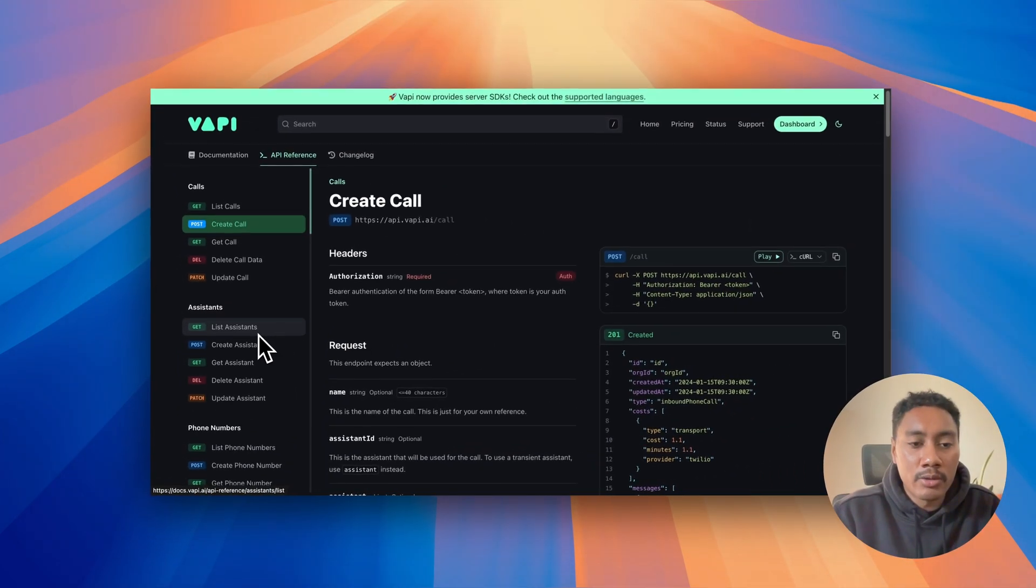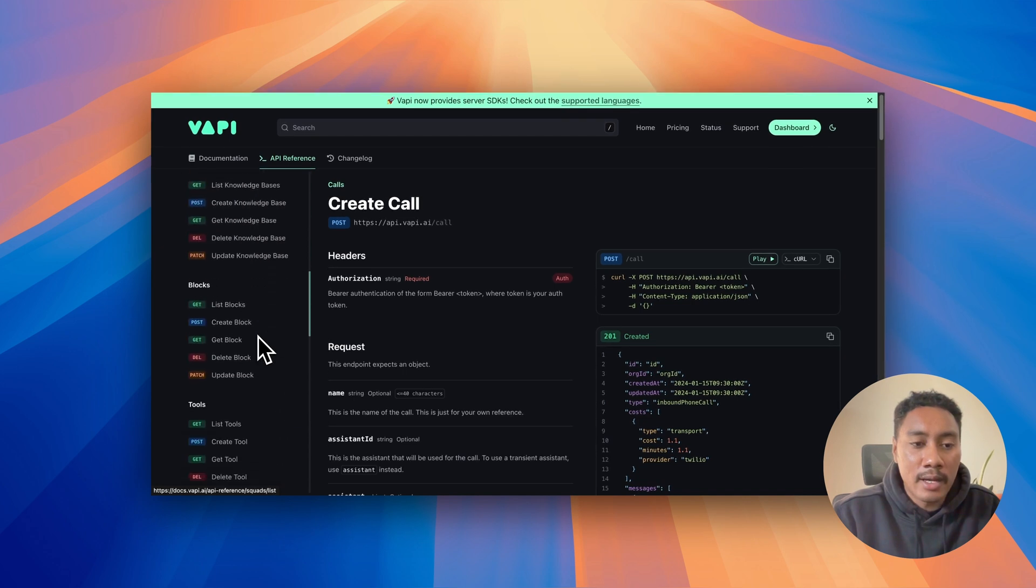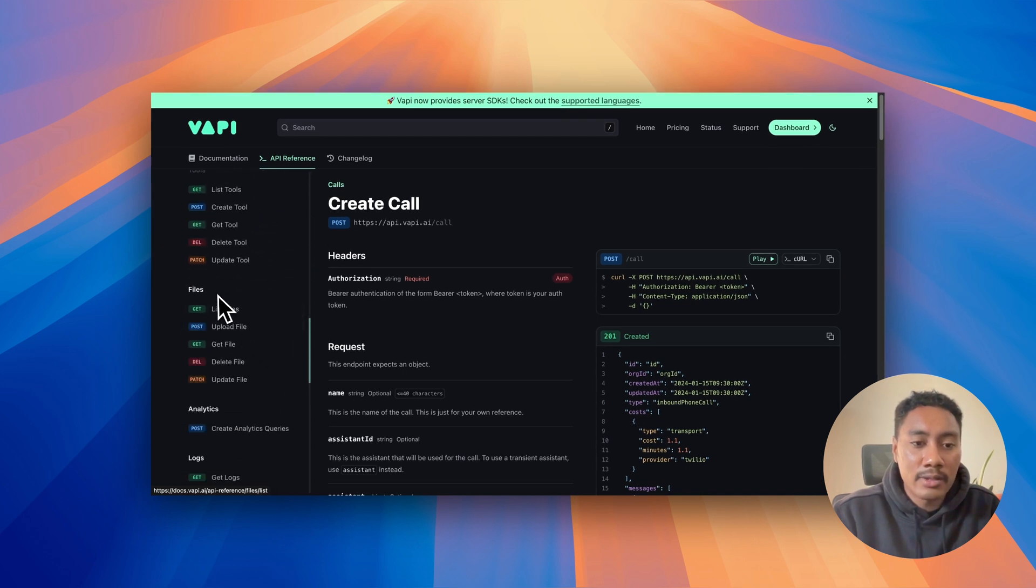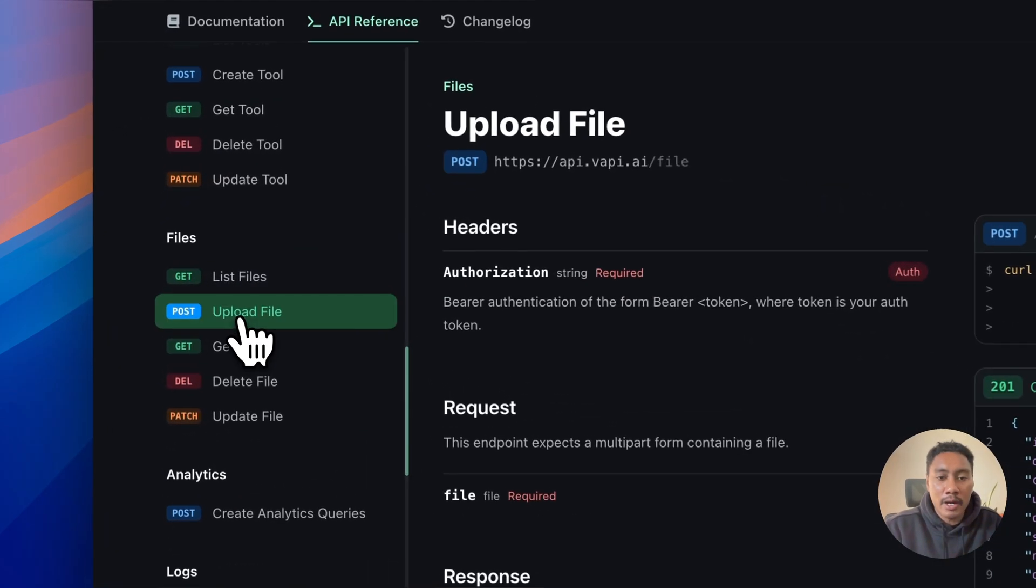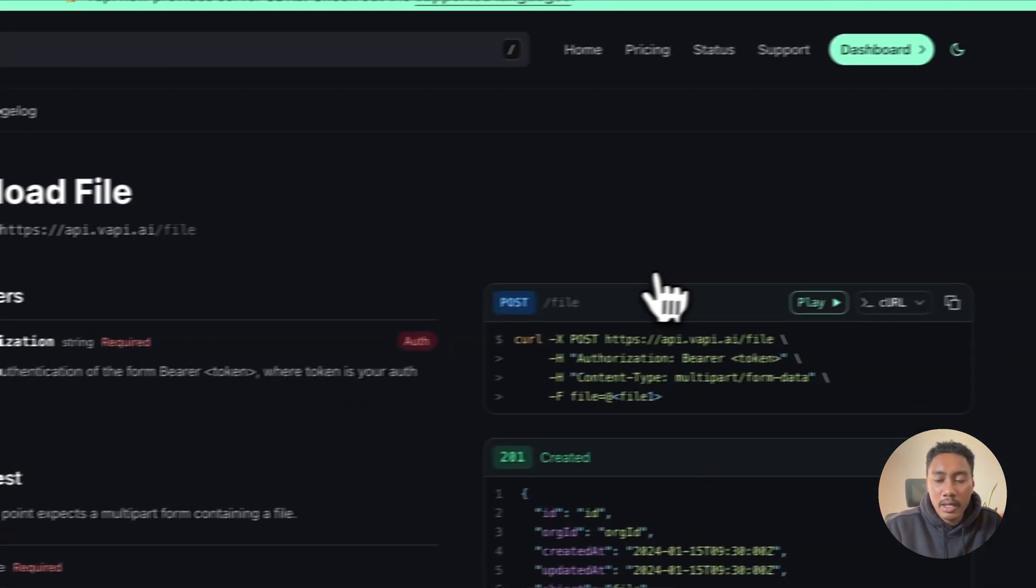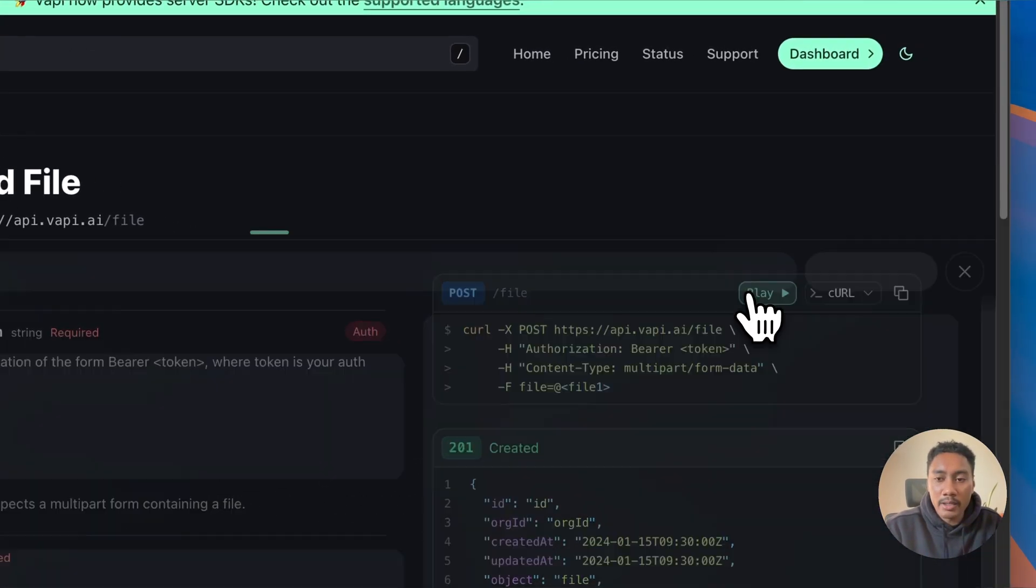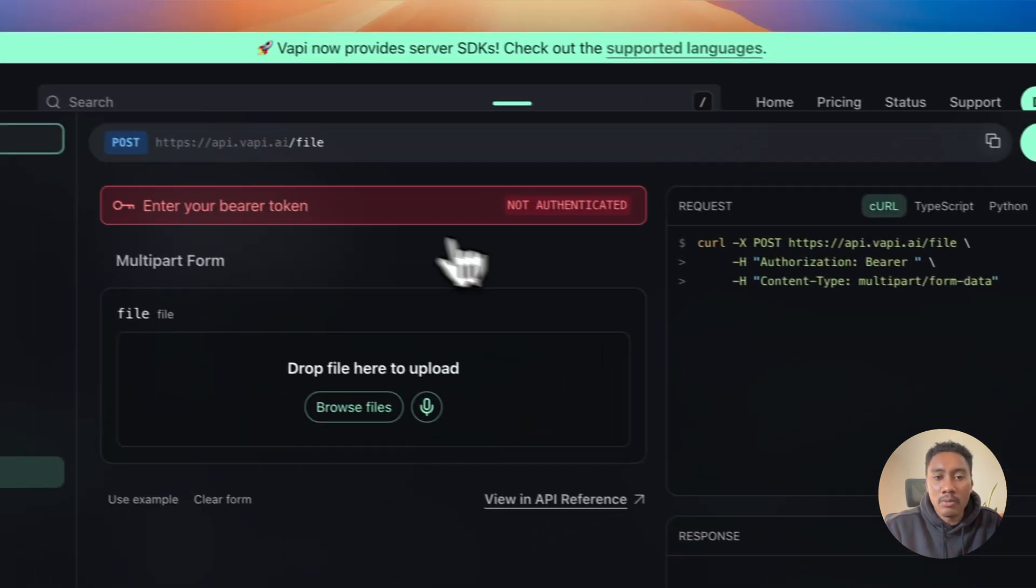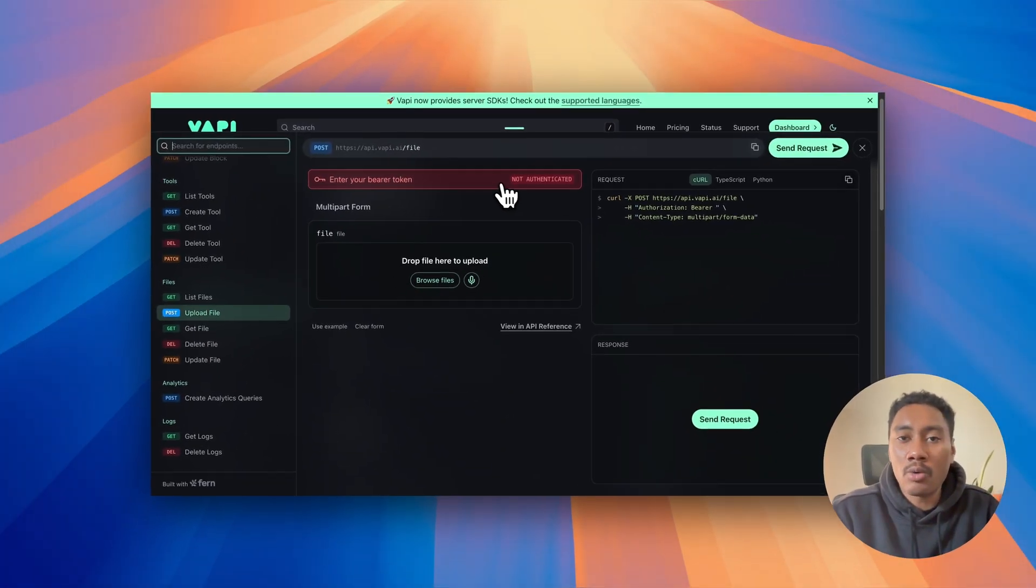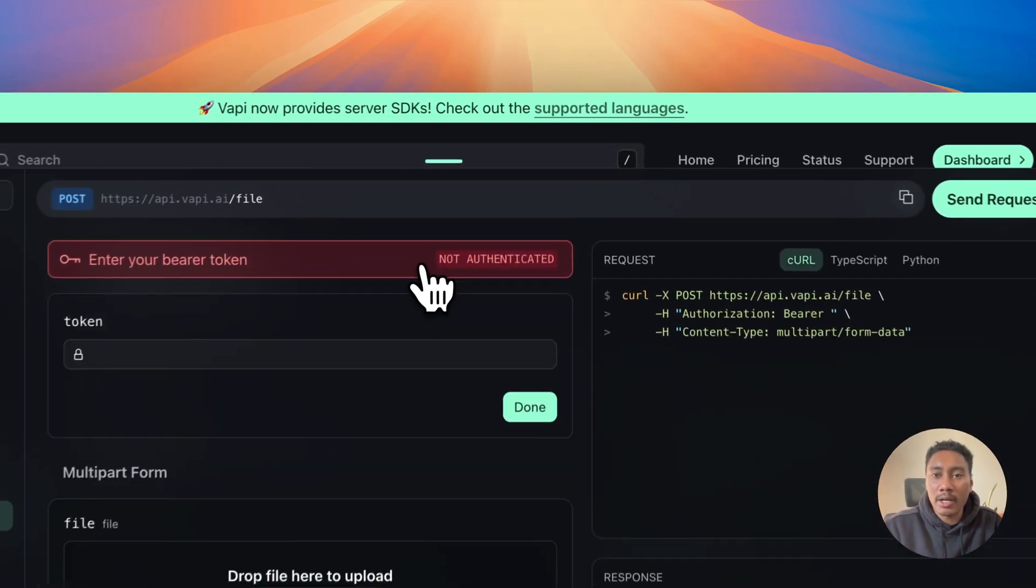Now what we want to do is we want to navigate to the API reference documentation. And where we want to go to is the files. And when we're in here, we're going to upload a file and we're going to hit play. Now we want to make sure that we add in our VAPI API key. So I'm going to add mine in right now.